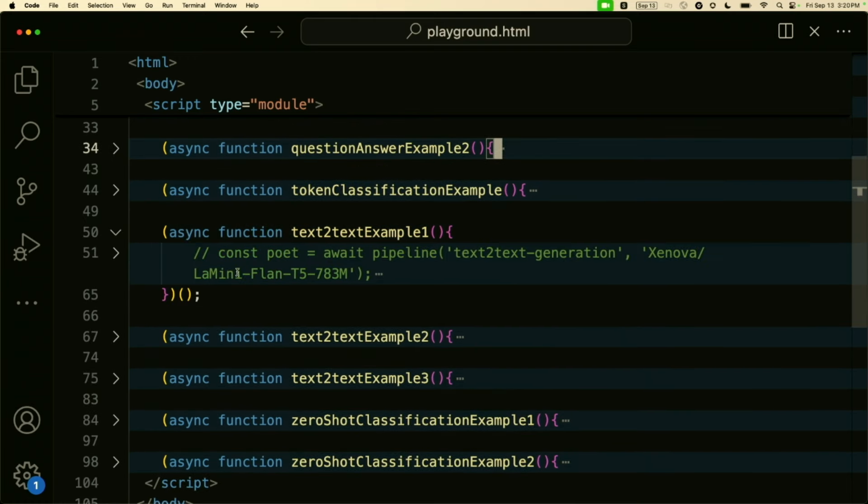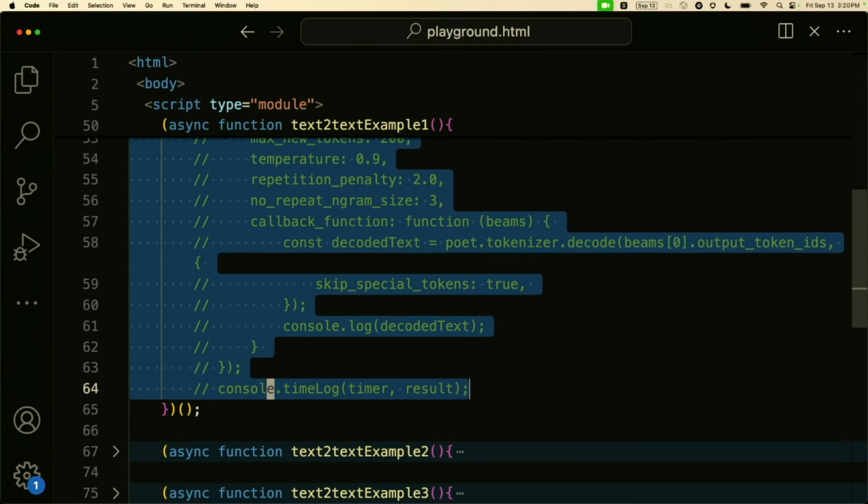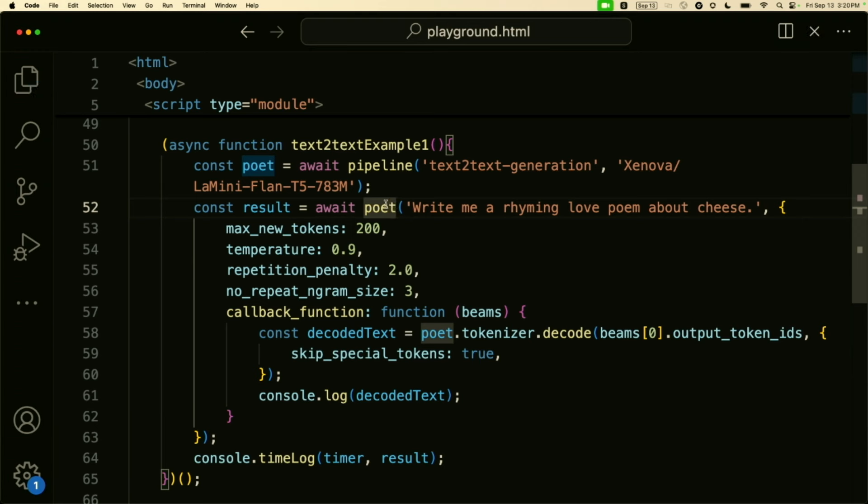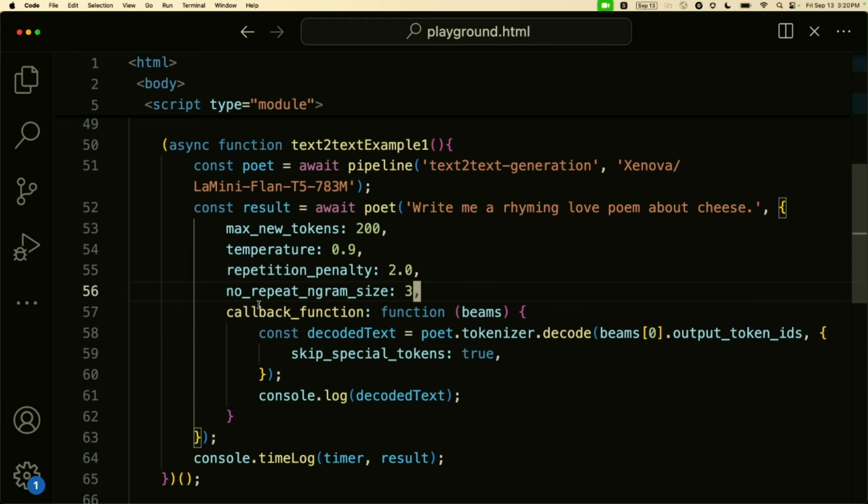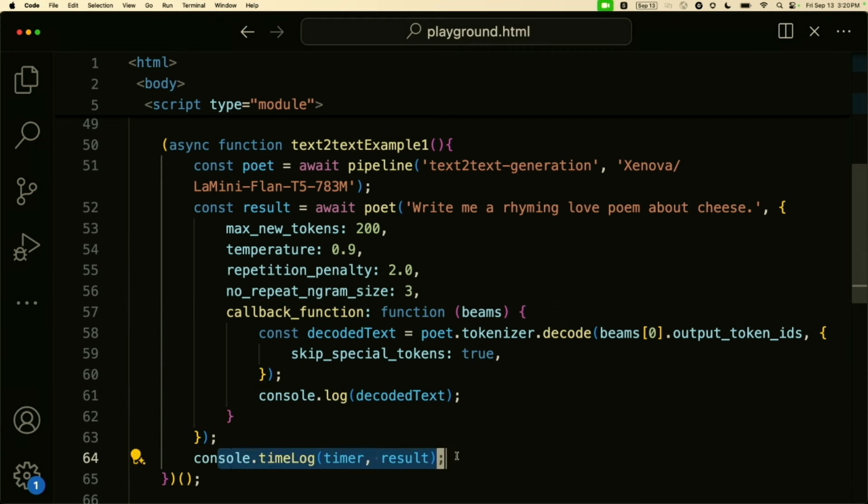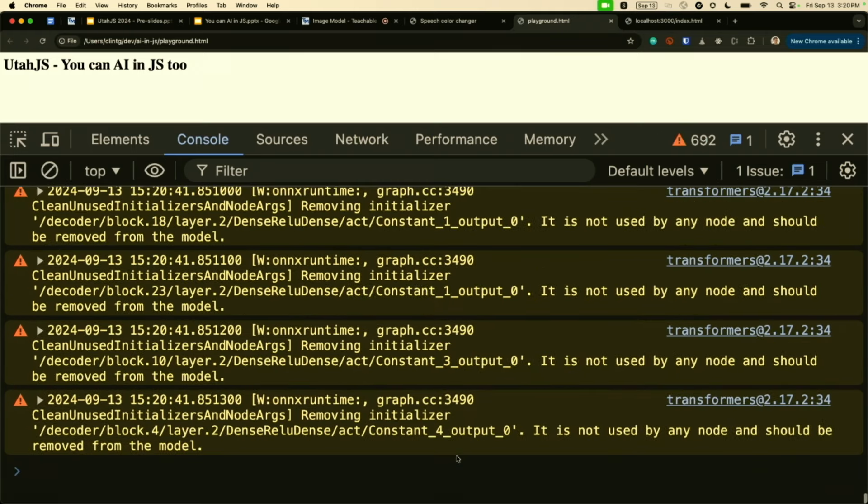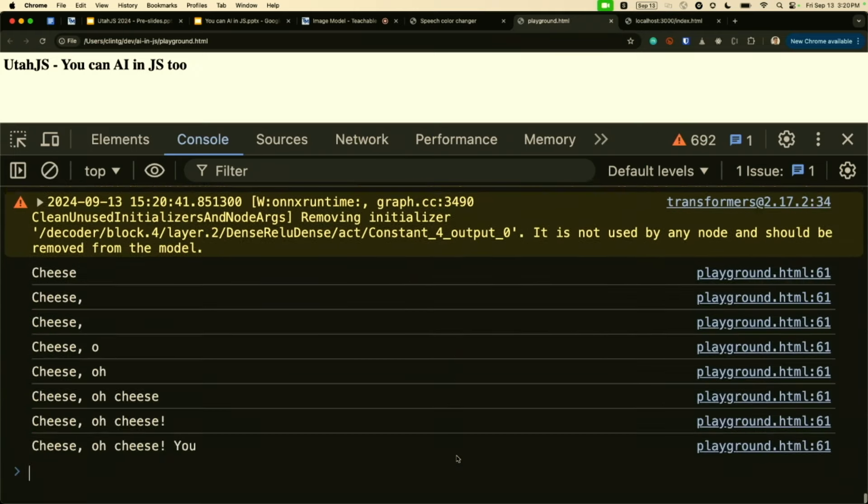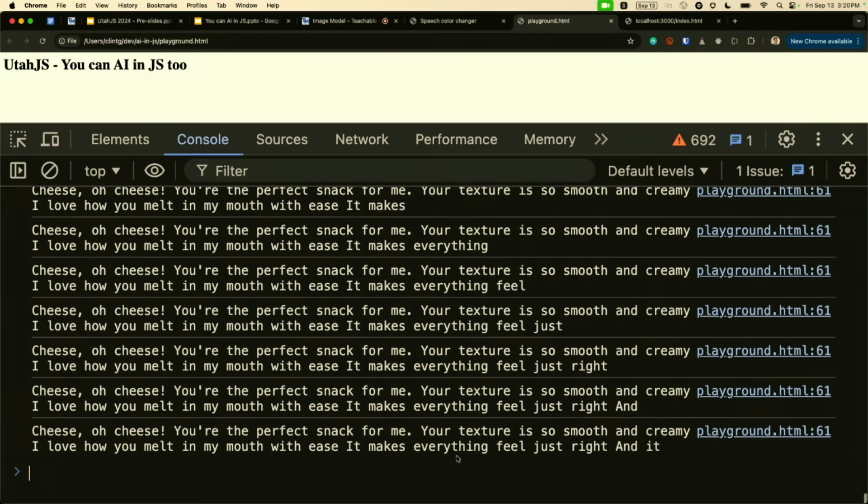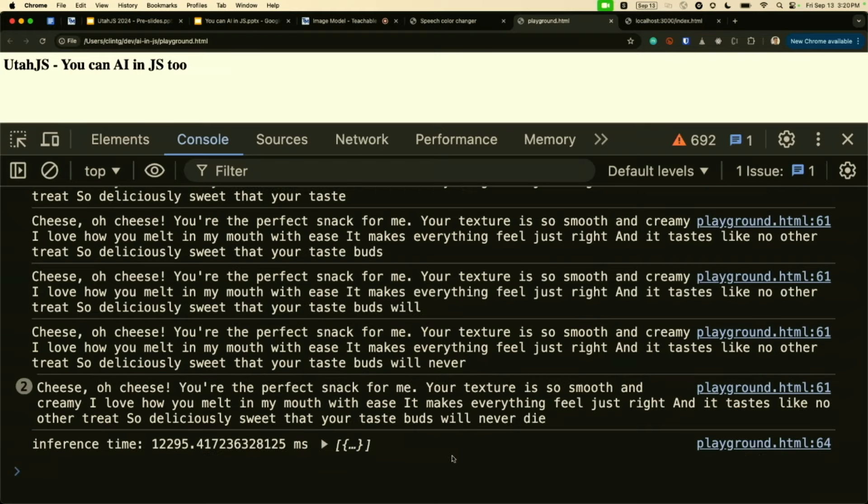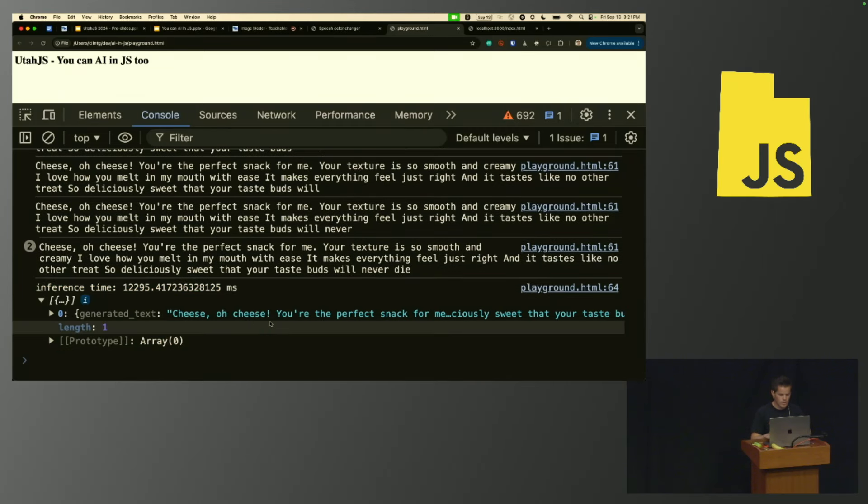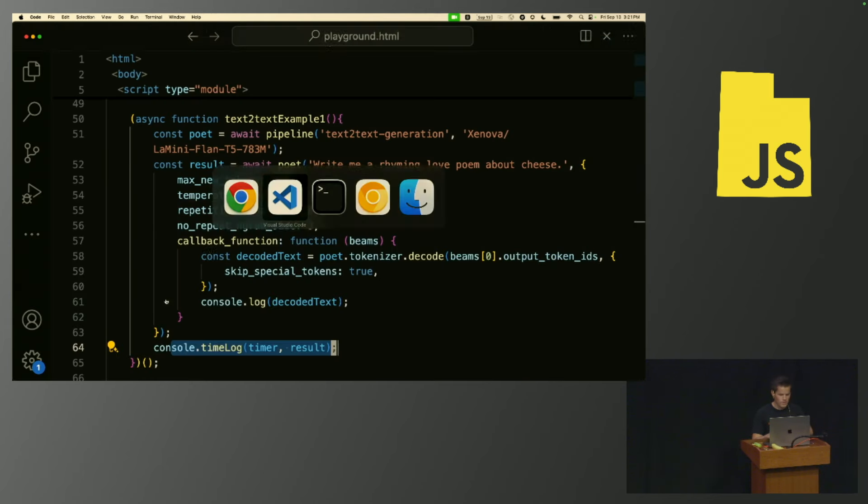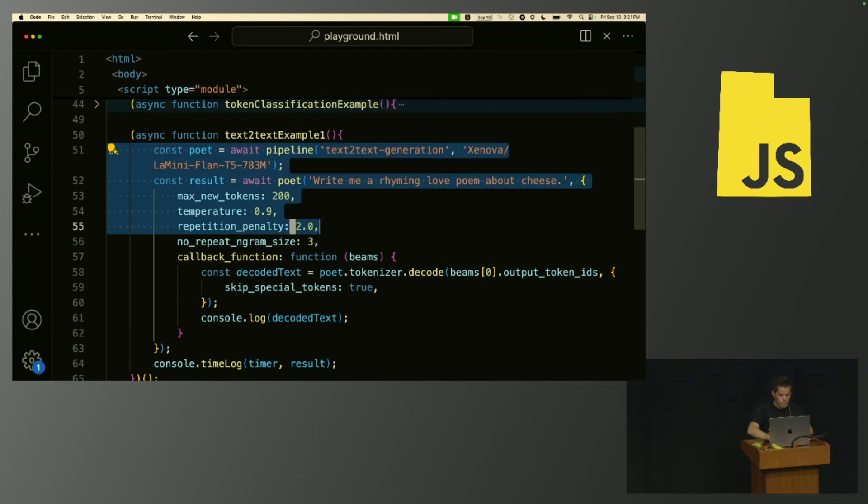I'm going to do another example. Let's show the text that is being inferred by the model as it is being generated. I'm doing a new pipeline called text-to-text generation. You can think of this as your classic large language model, ChatGPT, chat back and forth type thing. And I passed it in a model specifically this time. Write me a rhyming love poem about cheese. I passed it some parameters. And this callback function is what allows me to stream the response as it's being generated. Let me refresh. It's going to load the model here. Now it is starting to generate the text. Cheese, oh cheese, you're the perfect snack for me. Actually, this sounds weird reading it out loud. I'm not going to do it anymore. But you can see it generating it. And it took about 12 seconds to do the whole thing, which is not terrible.